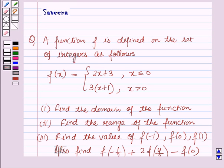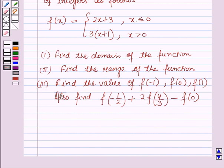Hello and welcome to the session. In this session we will discuss the equation which says that a function f is defined on the set of integers as follows: f(x) is equal to 2x plus 3 when x is less than or equal to 0, and 3 into (x plus 1) when x is greater than 0. First part is find the domain of the function, second part is find the range, and third part is find f(-1), f(0), f(1), and also find f(-1/2) plus 2·f(4/3) minus f(0).